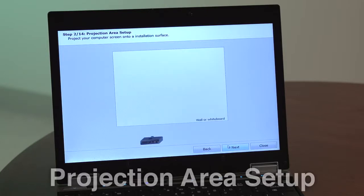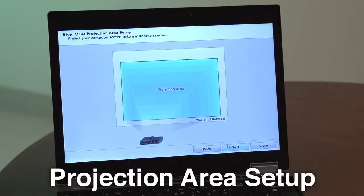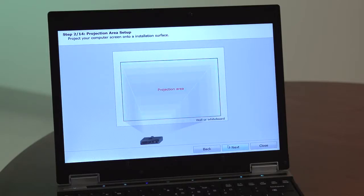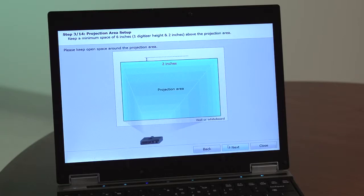Step 2. Project your computer screen onto the surface where StarboardLink EZ2 will be installed. Step 3. Keep a minimum space of 6 inches or one digitizer height plus 2 inches above the projection area.